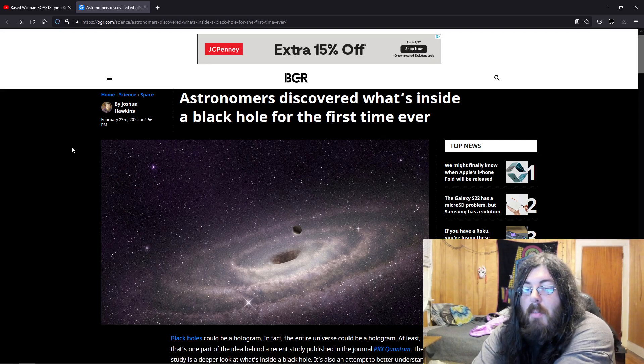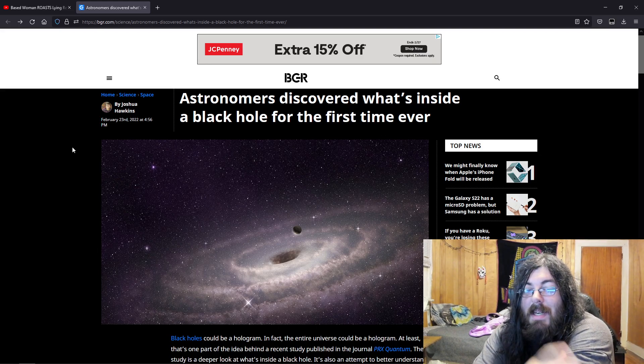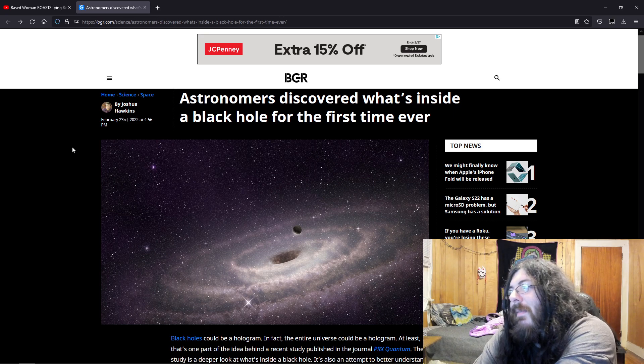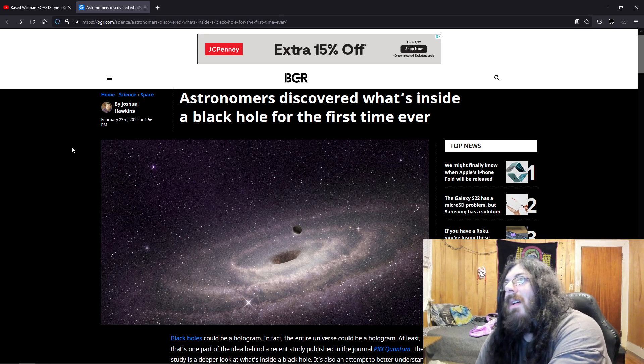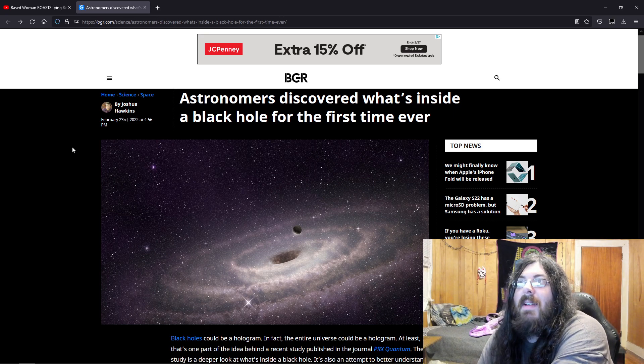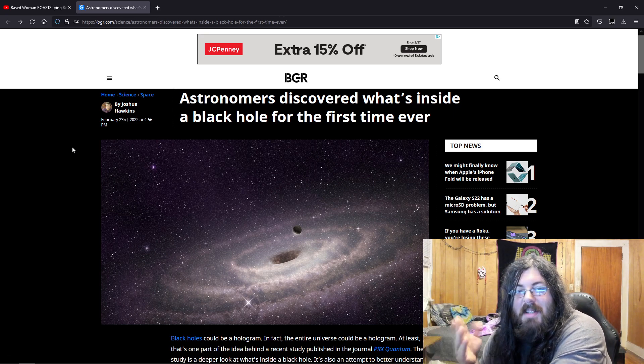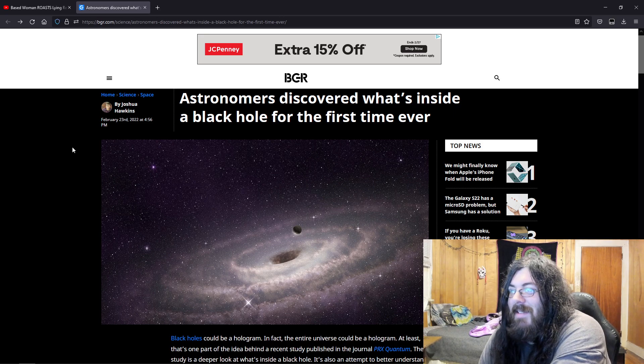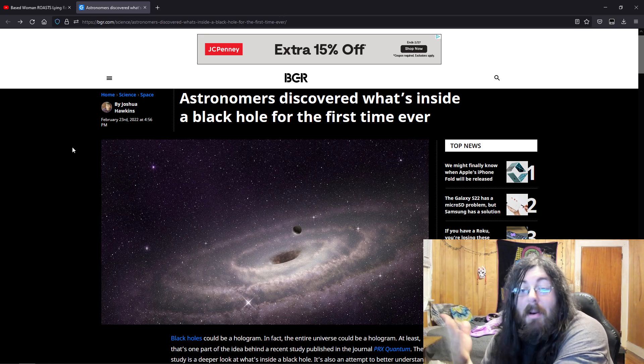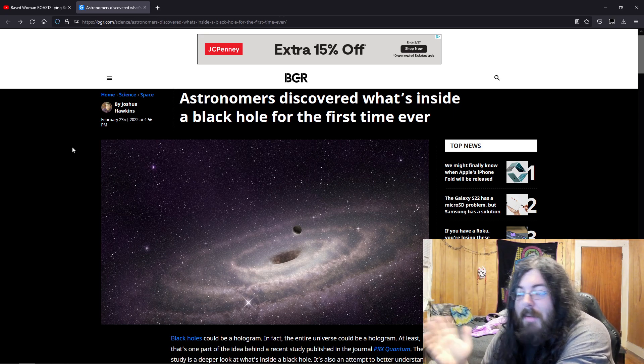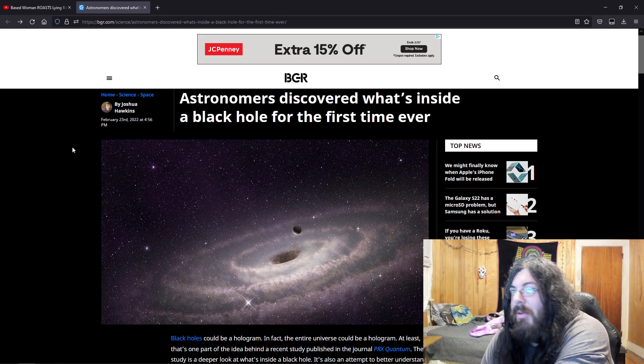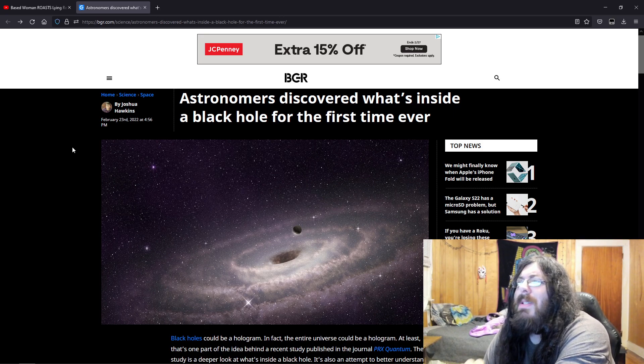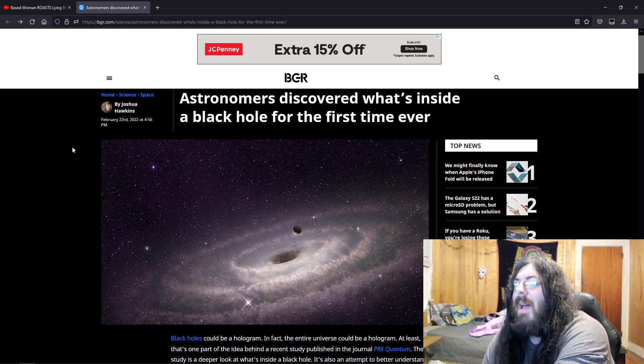Hey guys, some more science-y, geeky space stuff. It's funny because I was actually thinking about space and all that today. But apparently, I don't know if this is actually true. Astronomers discovered what's inside a black hole for the first time ever.